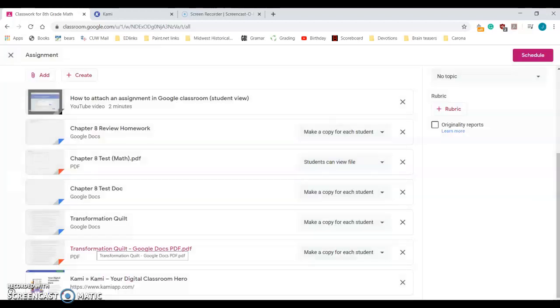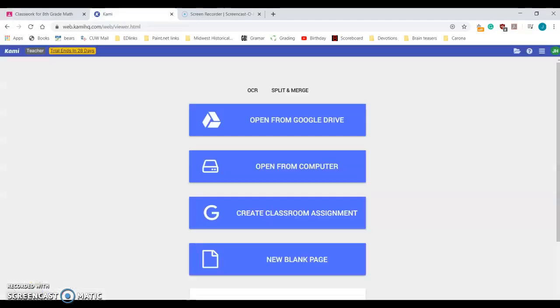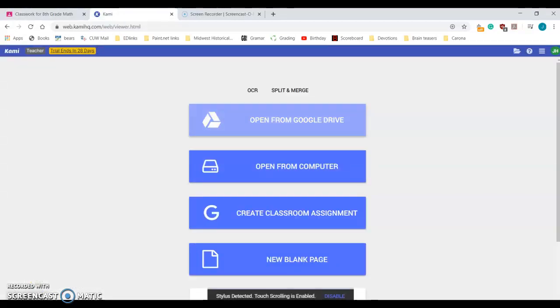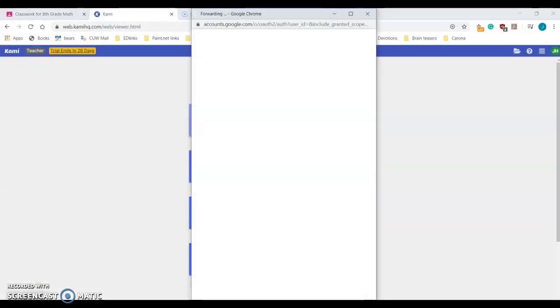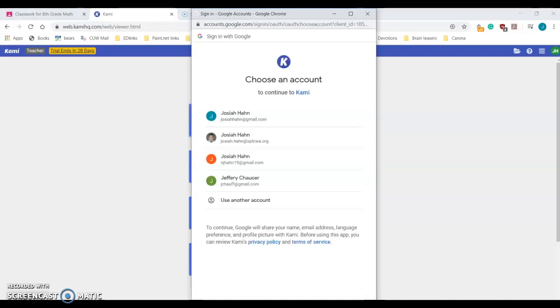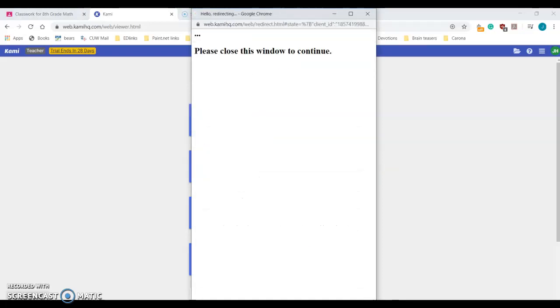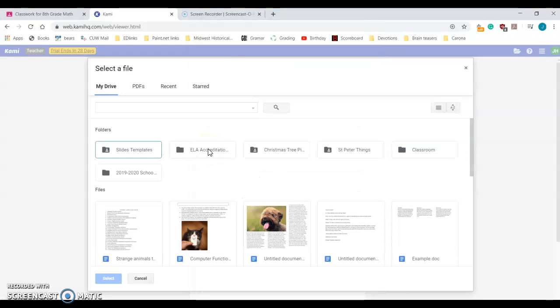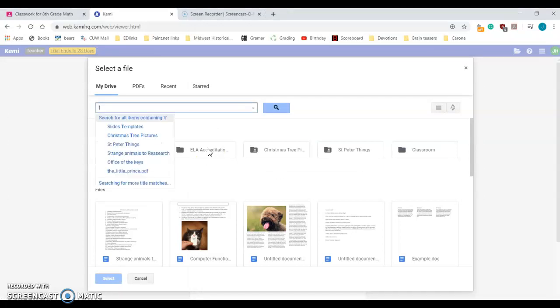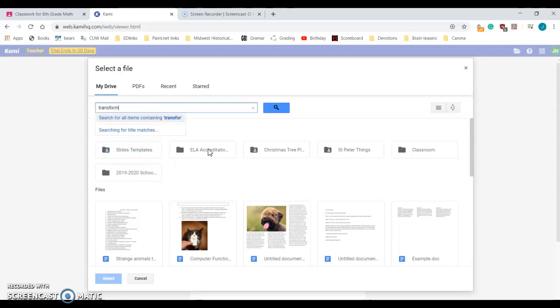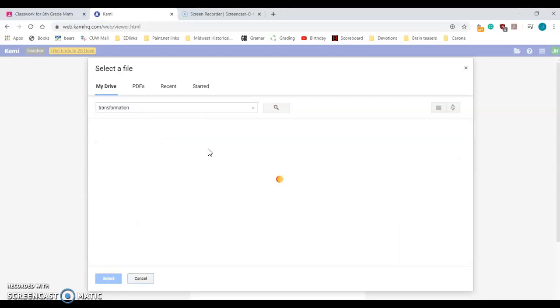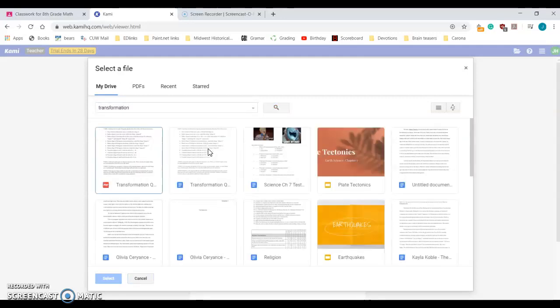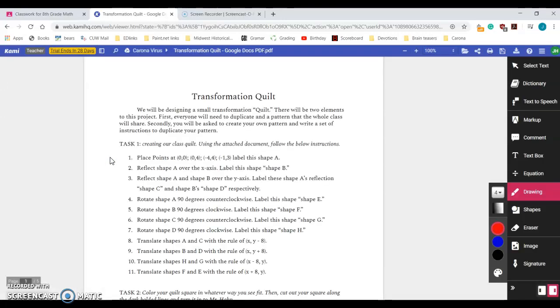You can take that copy and it'll go across. When you go to Kami, if you say open from Google Drive, you should be able to sign in and look for that document. The document was transformations or transformation quilt. It should pull up somehow, and once you have this PDF you can open it up right here and it's going to allow you to edit on this.